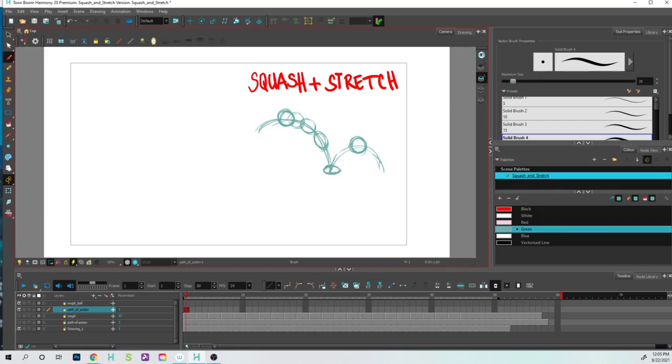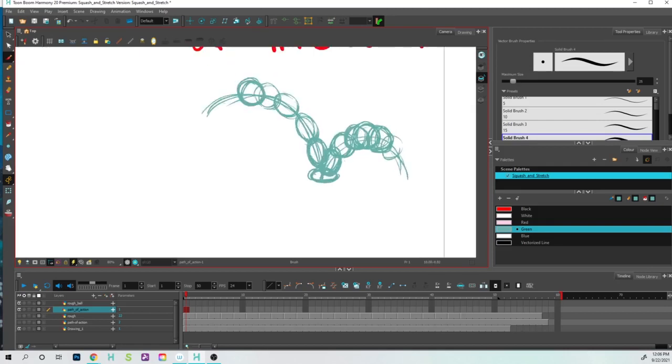So every time you draw the ball it's going to go and it's proportionally going to shape and be the size that you want. At this point you can keep it nice and rough, doesn't have to be perfect. And right now what I'm doing is I'm just searching for lines.